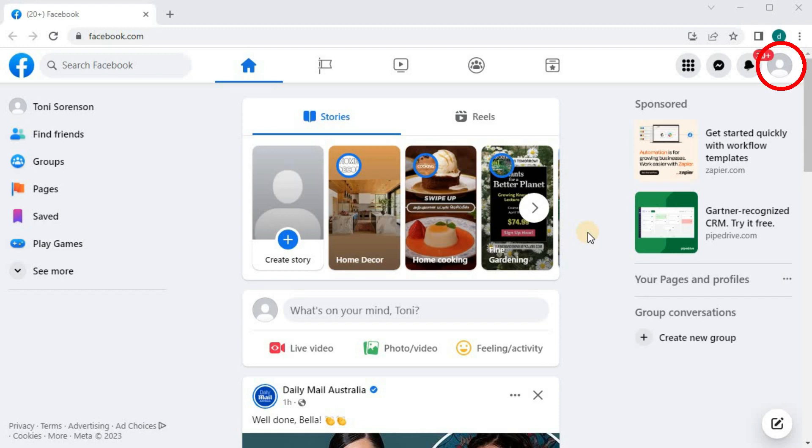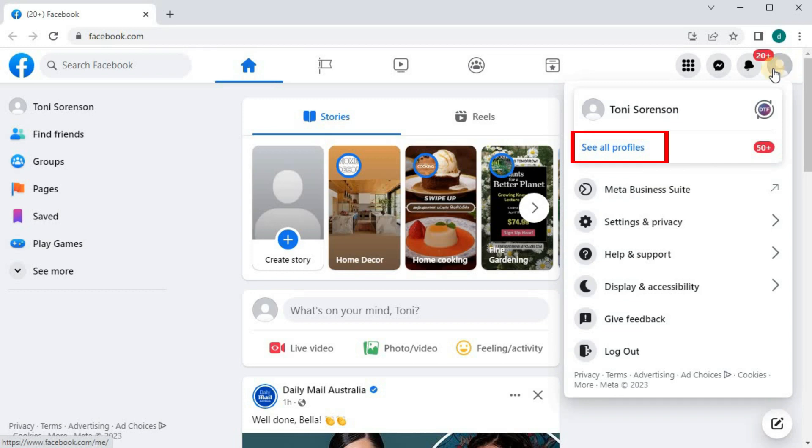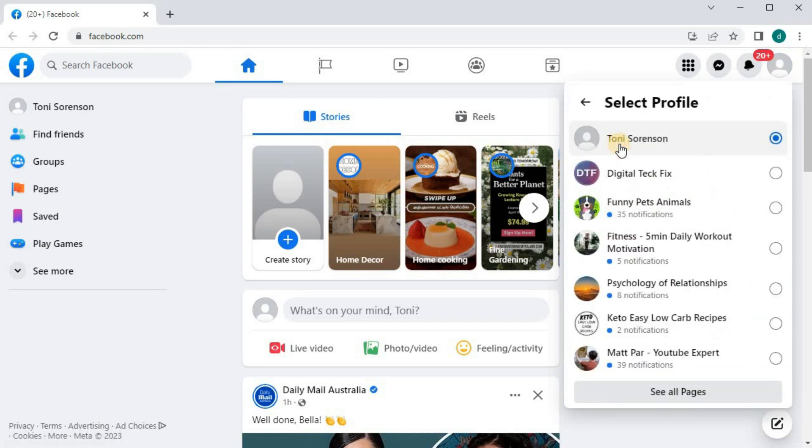Go to your profile picture in the upper right corner. Come over to where this blue writing says See All Profiles. Select the page you want to change name.